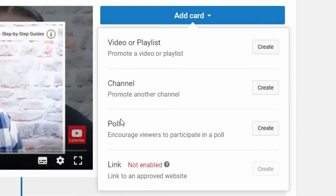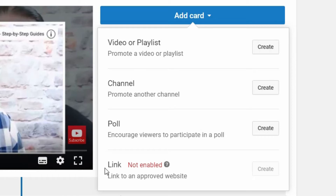It can either be a poll, it can be a channel that you are promoting that is not yours, a video, or a playlist. Or, if this is enabled for you, you can link to your own website or affiliated sites — for example Patreon or anything like that.